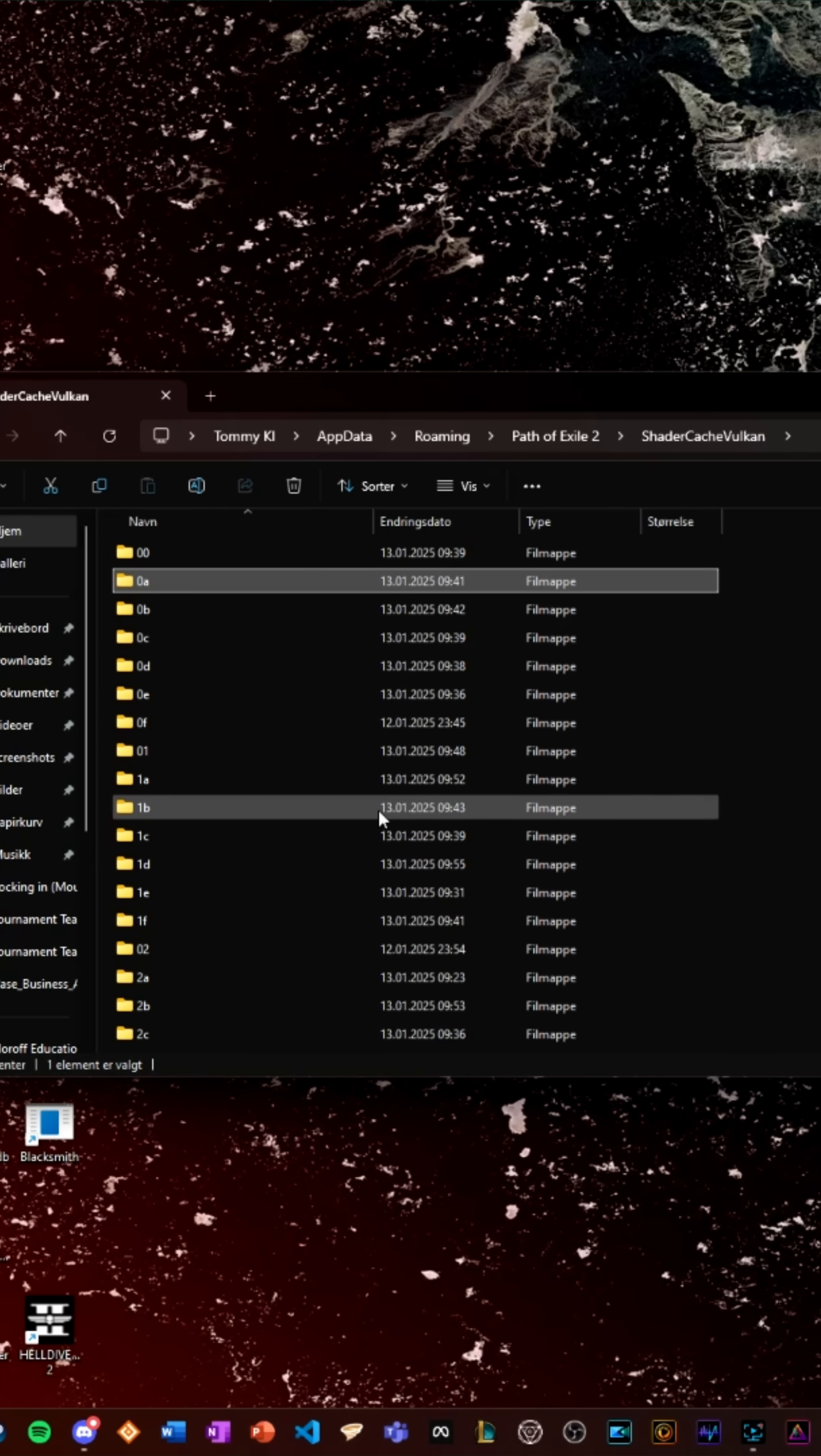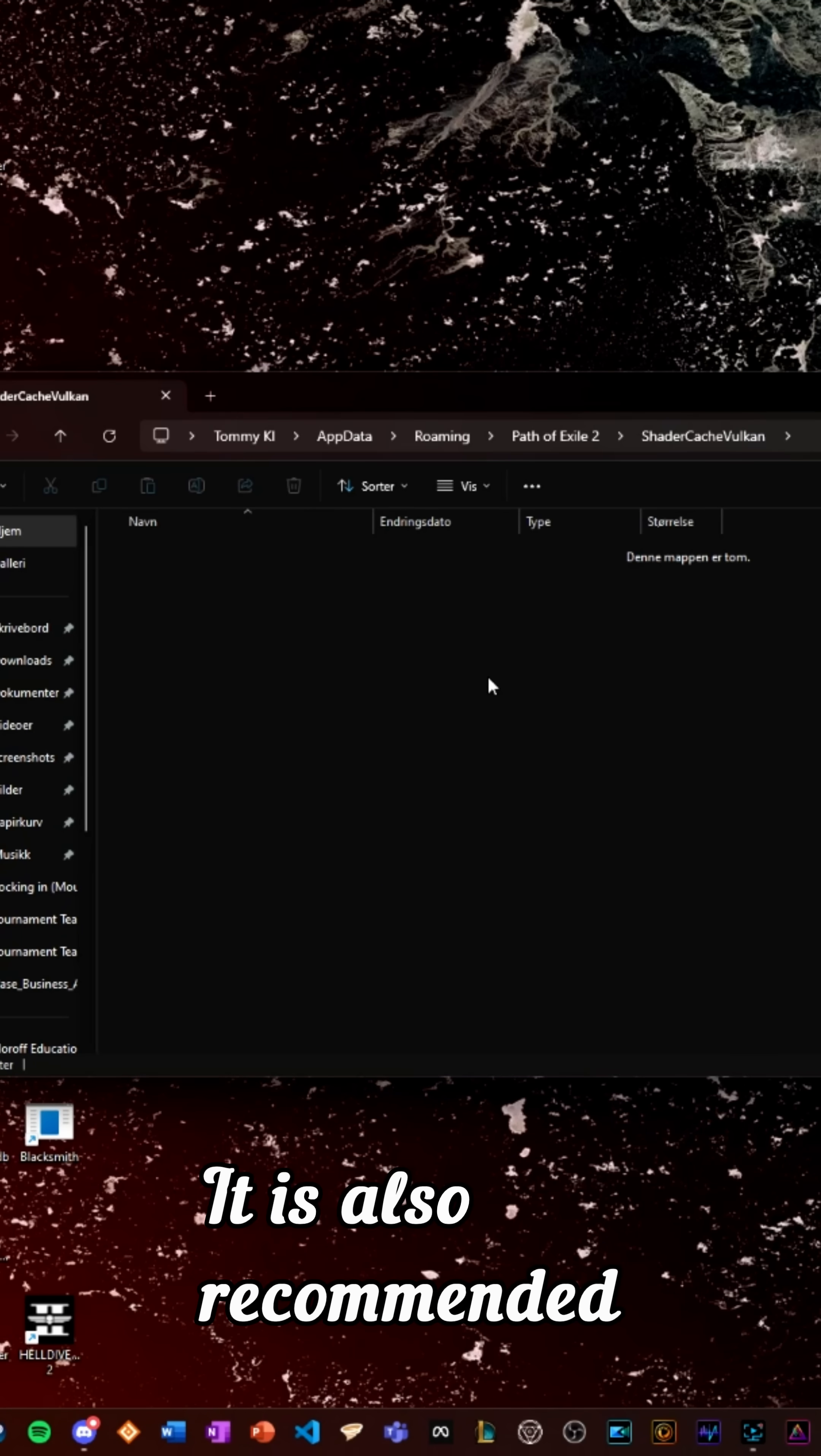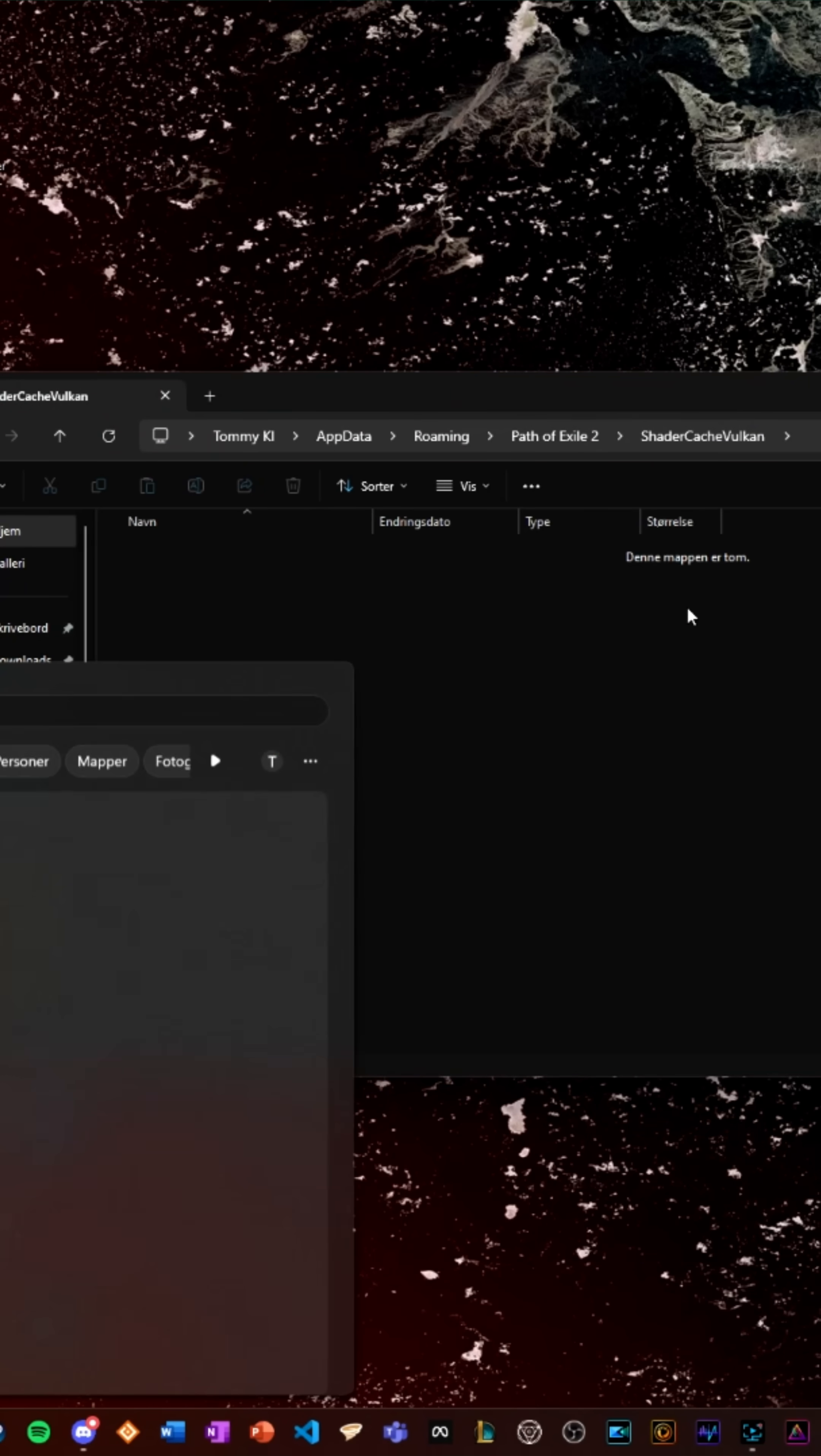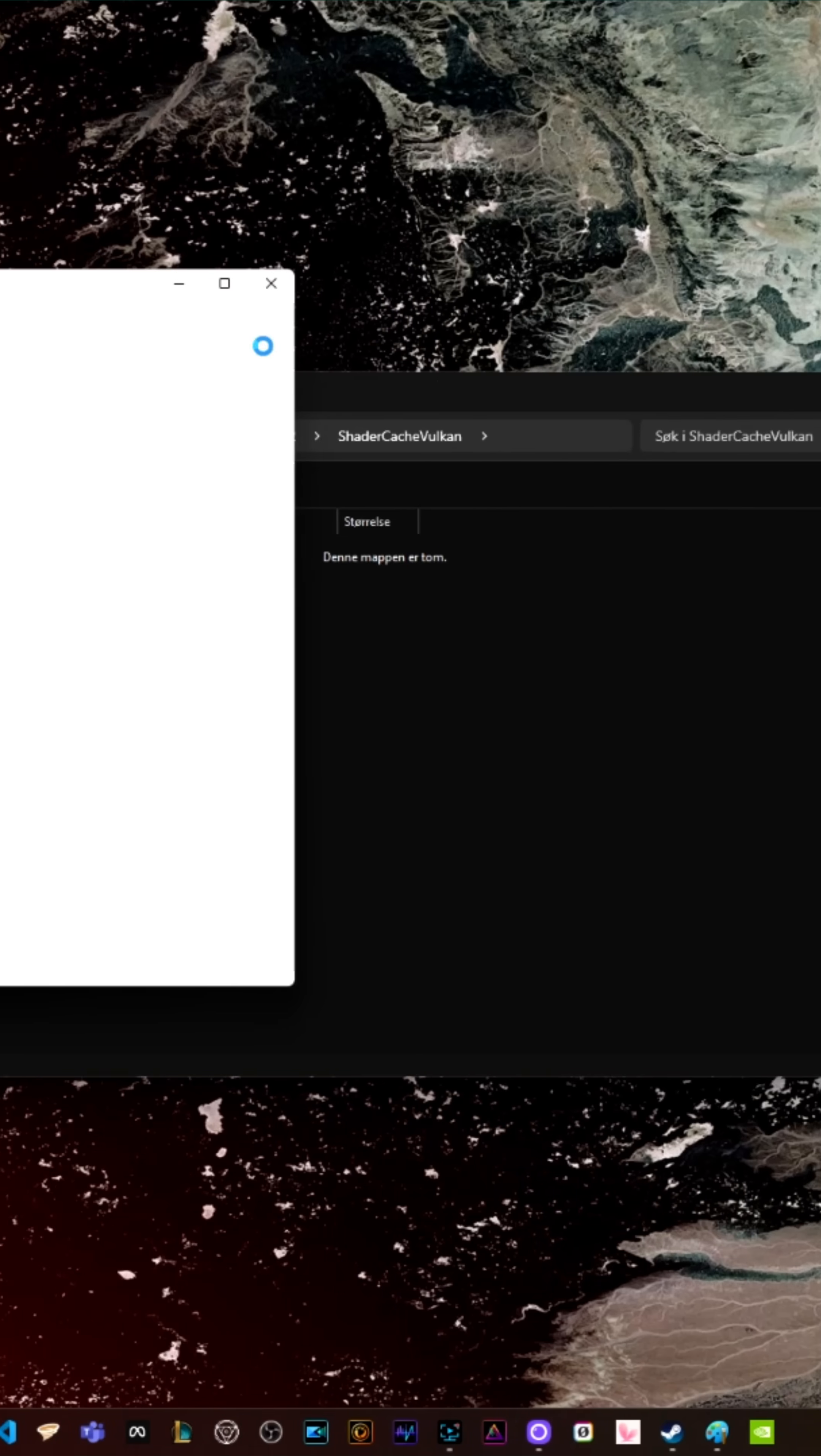depending on which renderer you have set in your settings. It is also recommended to increase your shader buffer size. I will show how to do this for NVIDIA, as I have an NVIDIA GPU.